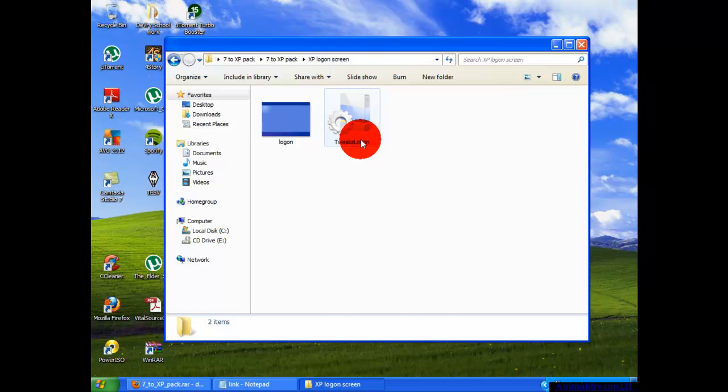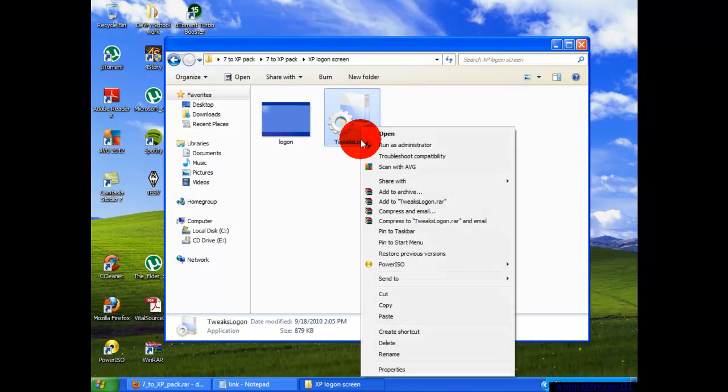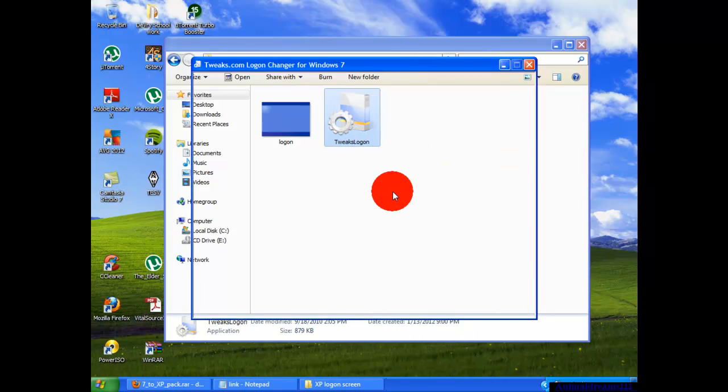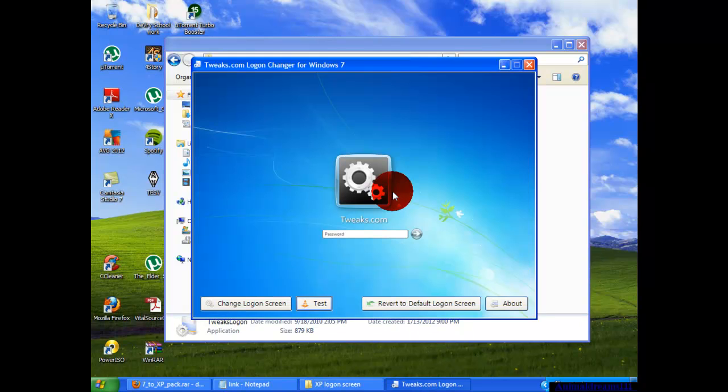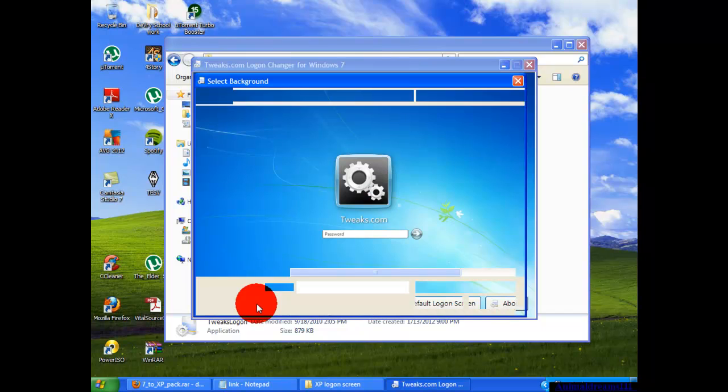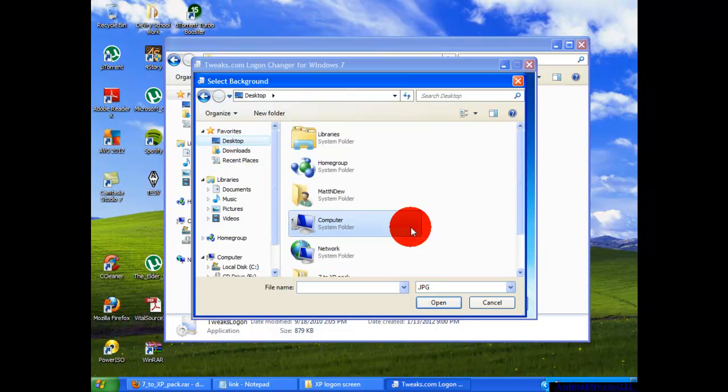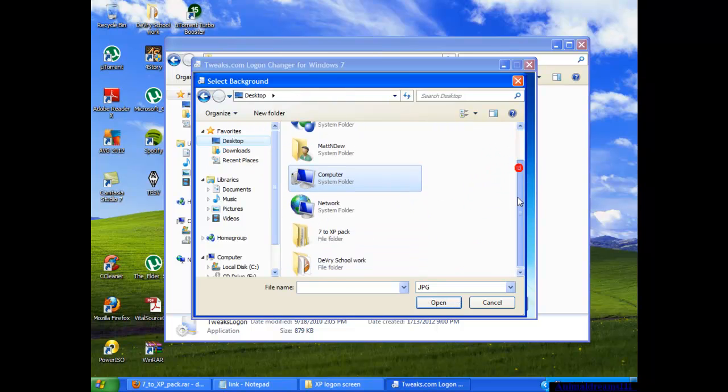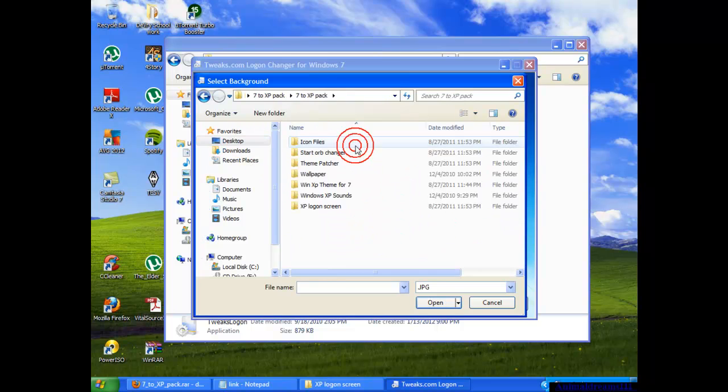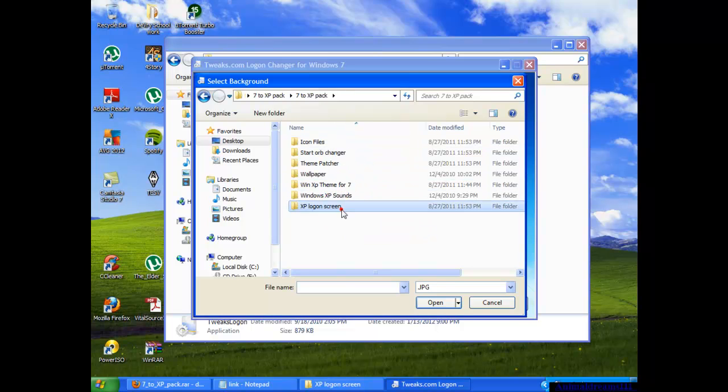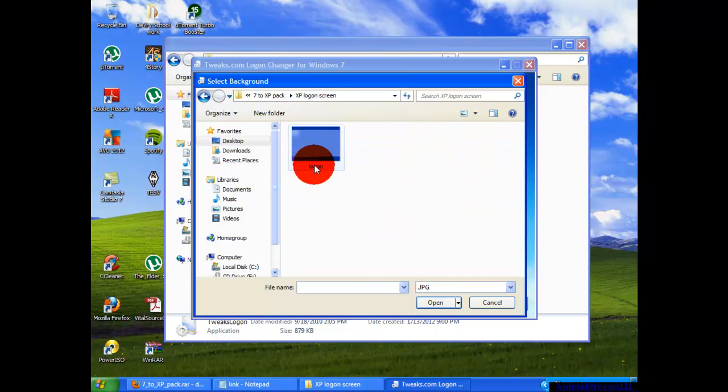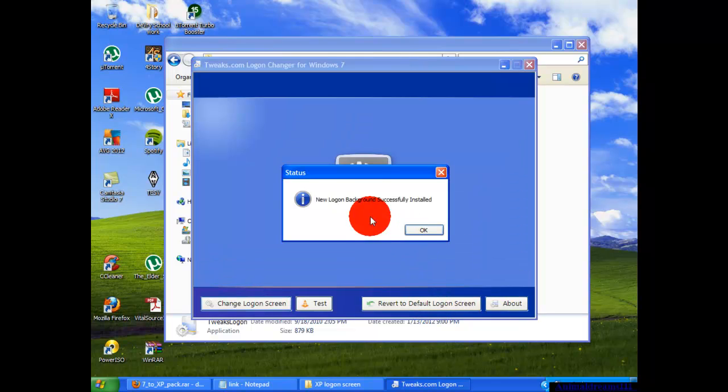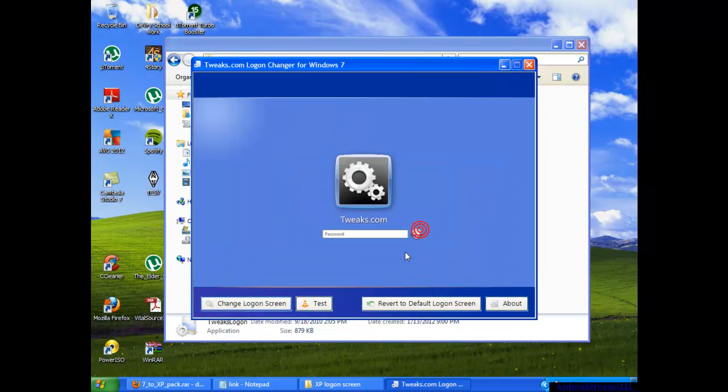You're going to change the login screen. You're going to go to where you have the folder saved again. For me, desktop, 7 to XP pack. Then you're going to go to XP login screen and click on this one. You press open. New login background successfully installed. Sometimes you get another pop-up, sometimes you don't.